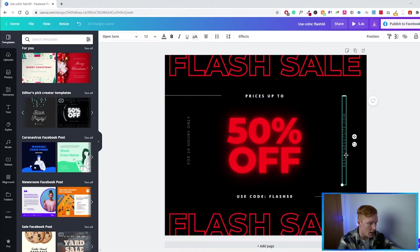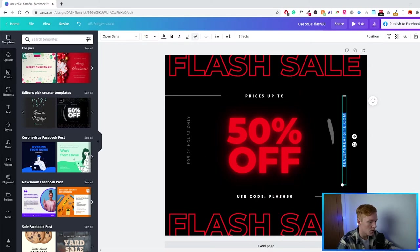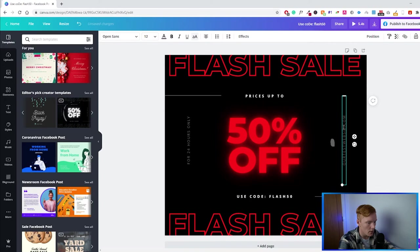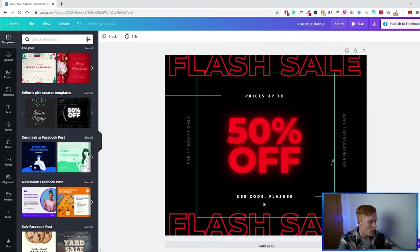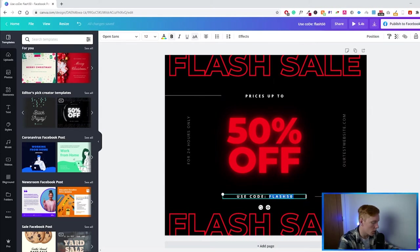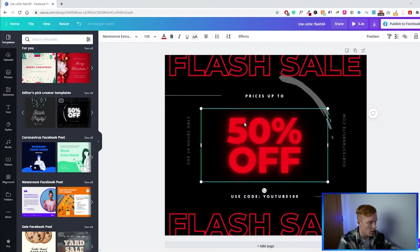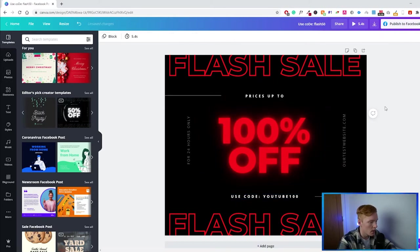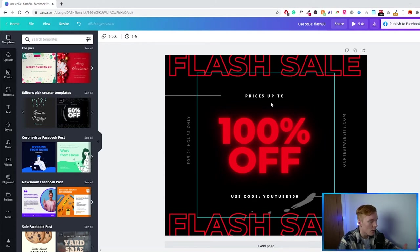There's also a website URL on the side which we want to change, so let's update that to our test website — 'website.com.' We can also change the promo code — let's say our code is 'YOUTUBE100' because we have 100% off. You can change that text here as well. So it's very straightforward when it comes to editing these templates.